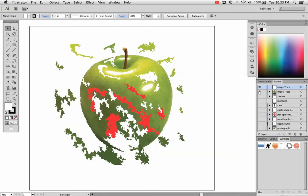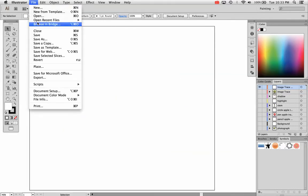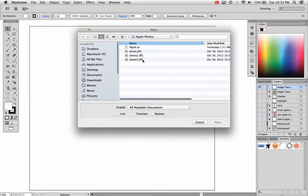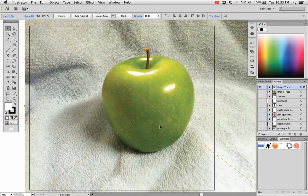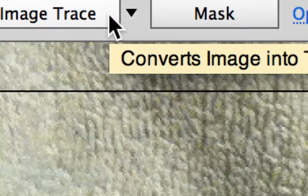So what I'm going to do is I'm going to place my image into my layer. I have an Image Trace layer right there and I'm going to go File, Place while I'm on that layer and choose my photograph, just like so. And now I'm going to go ahead and trace that image using the Image Trace feature.